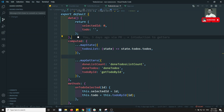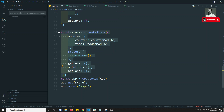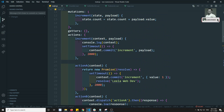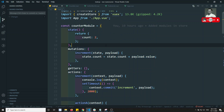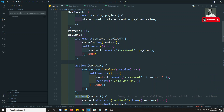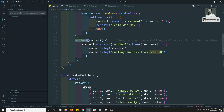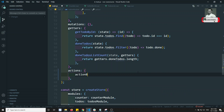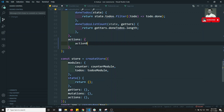Coming to this video, in main.js we have the store where we added the counter module and the to-do's module. At the top we can see the implementation of the to-do's module and the counter module. In the to-do's module we have 'actionB' as an action. Now assume that another module also has an action with the same name 'actionB' — as discussed in previous videos, all modules declared in the store will be combined together.